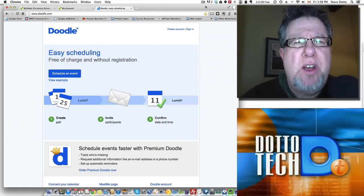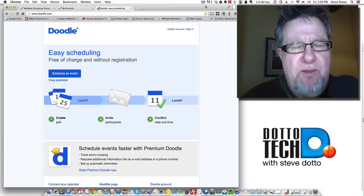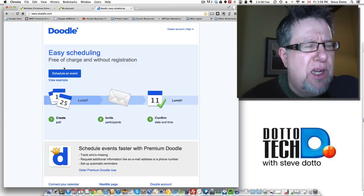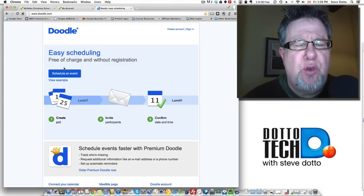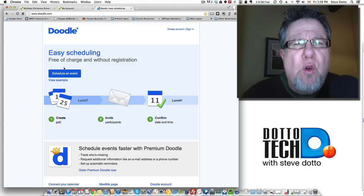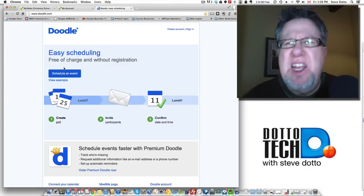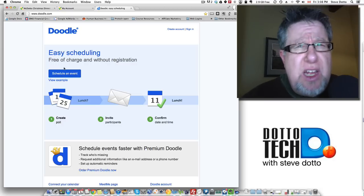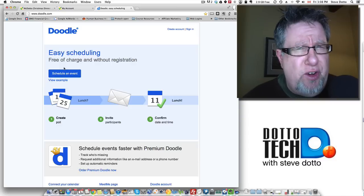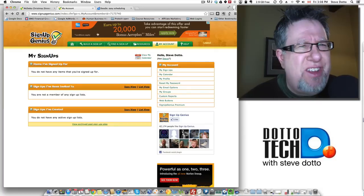Steve Dotto here. Today I want to spend a little bit of time talking to you about organizing events. Now I've talked to you in the past about Doodle — we did a video on Doodle, which is a great tool for scheduling, for getting a whole group of different people together and finding a common time. It's terrific for planning business meetings or lunches with your friends. But today I want to talk about actually organizing the event.